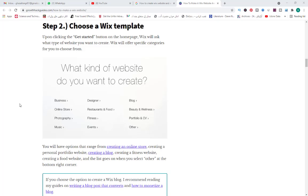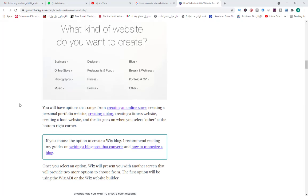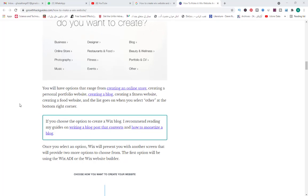You will have options that range from creating an online store, a personal portfolio website, a blog, a fitness website, a food website, and the list goes on. When you select Other at the bottom right corner, if you choose the option to create a blog, I recommend reading my guides on how to write a blog post and how to monetize a blog.